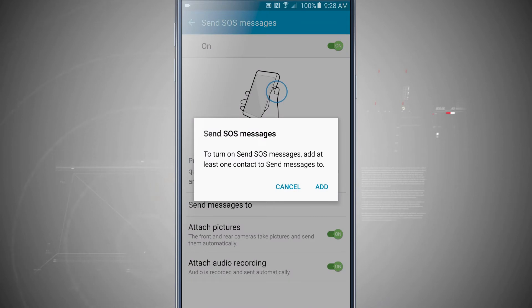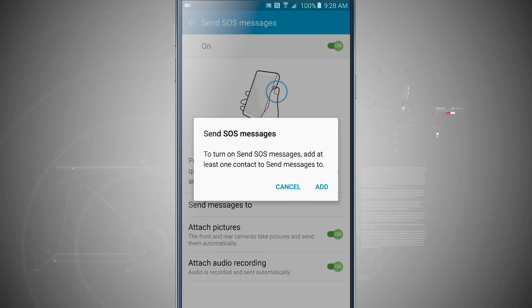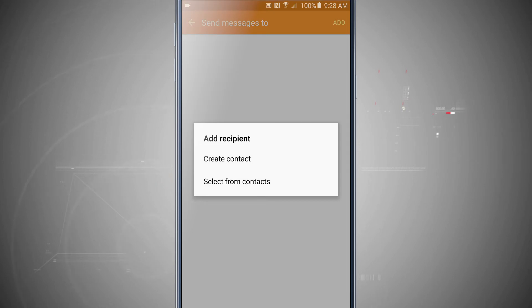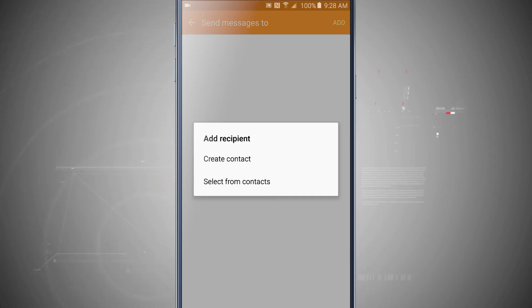Now I'm going to turn on send SOS messages and I need to add at least one contact, so I'm going to tap add. I can either create a contact or select from my contacts. I'm just going to go and choose one of my contacts.